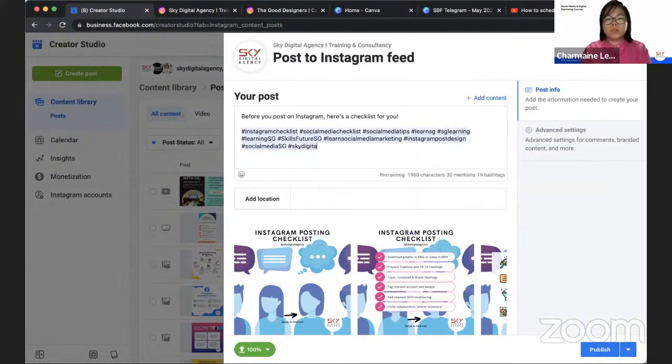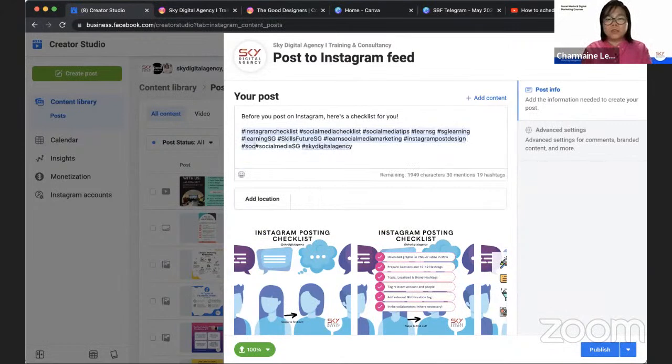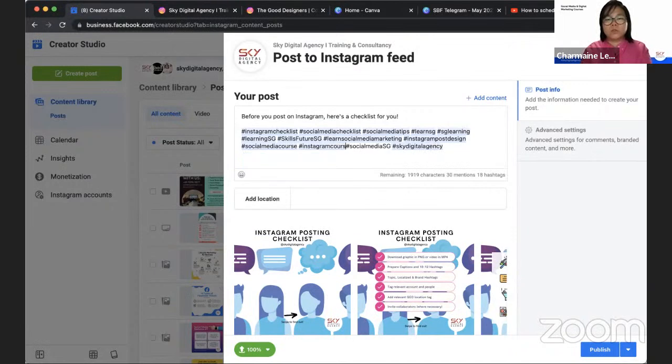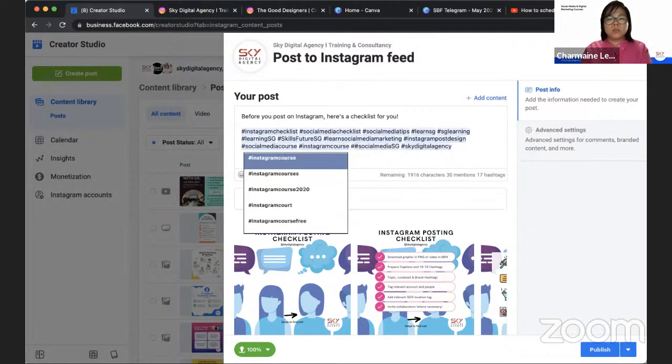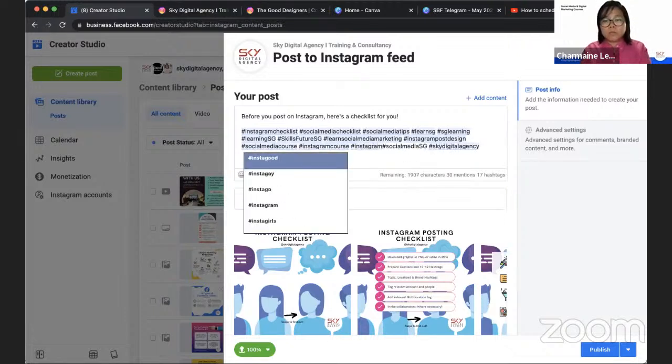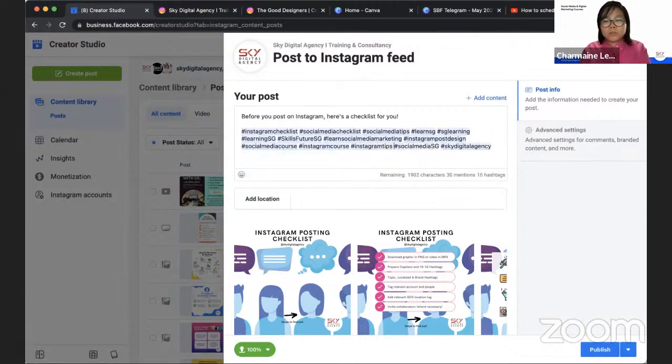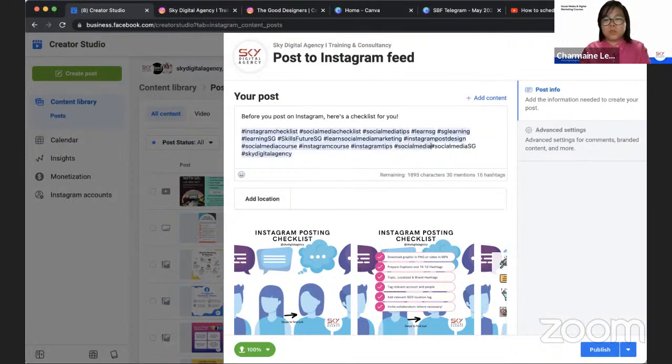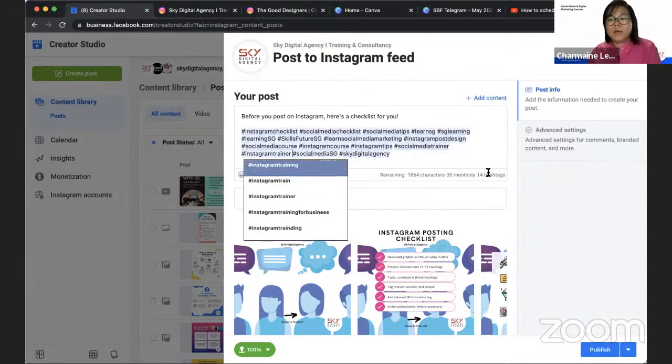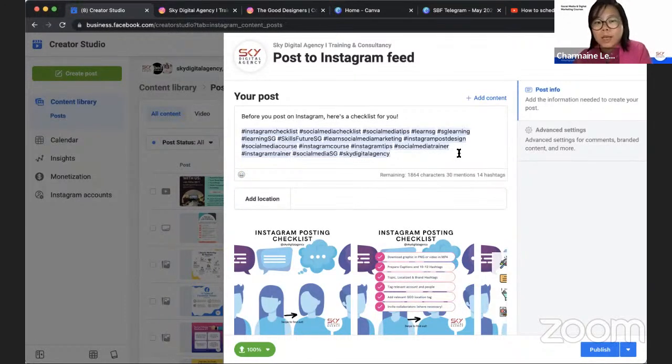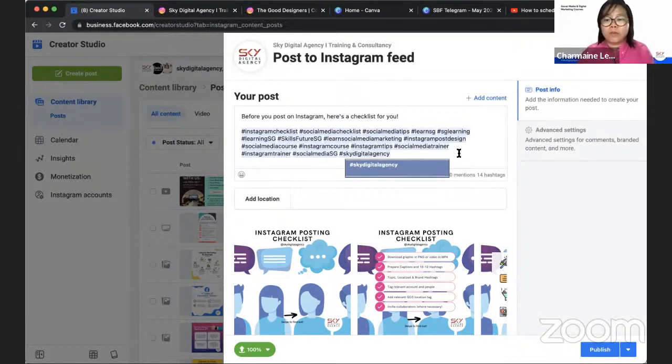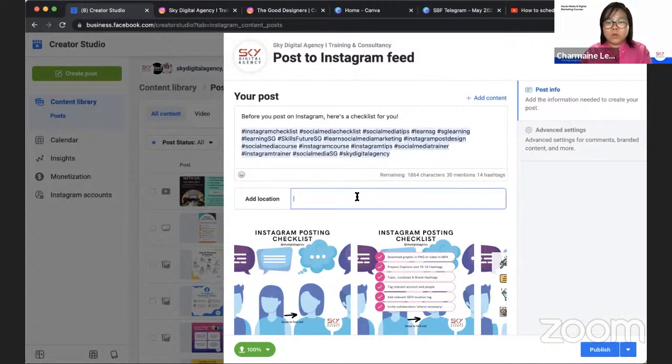Once you're done, for me, I think I'm almost done. I'm just going to put things like social media course, Instagram posts, social media trainer. So I have about 14 hashtags. Actually, I will recommend you to use as many as you can that is relevant. Of course, if you need help with hashtags, just drop a comment below.